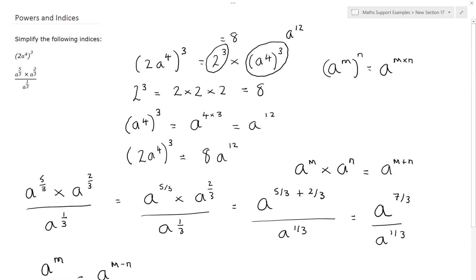We can therefore say that a to the 5 thirds times a to the 2 thirds, divided by a to the 1 third, simplifies down to a to the power of 2, or a squared.